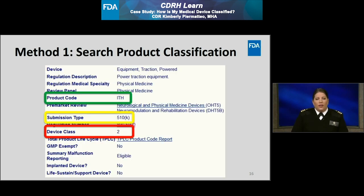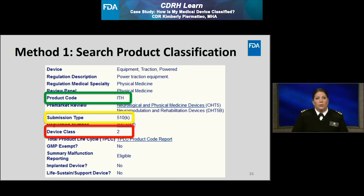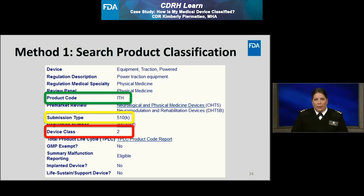Going back to the screenshot for the ITH product code in the public product classification database, I can then determine what regulatory requirements apply to this powered traction device. I can see on the screen that the submission type for a powered traction equipment device is 510K, which is highlighted in yellow on the slide, which means I would need to obtain 510K clearance prior to marketing this device. Additionally, this type is considered to be class 2, which means general controls apply as well. If there were any special controls for this device type, I would have been able to review them as part of the regulation description.